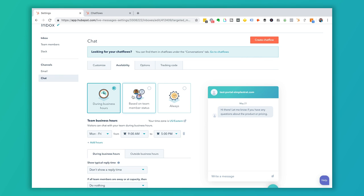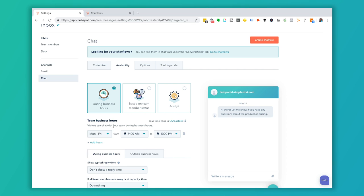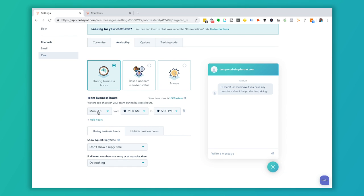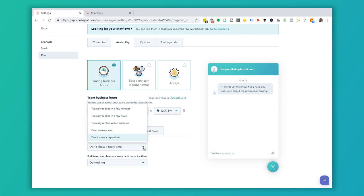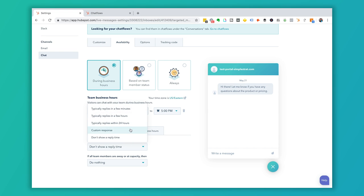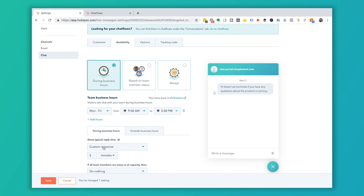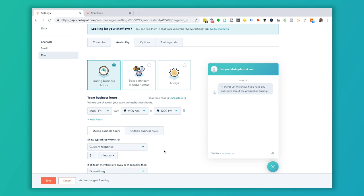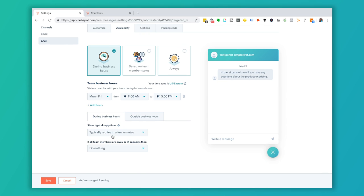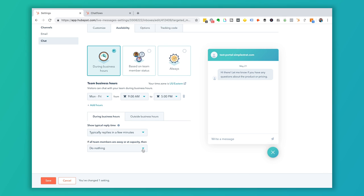A common setup for most business-to-business settings is to have chat show up during business hours so visitors can chat with your team. During business hours you can choose to show a reply time with several options, or set a custom response. For live chat, hopefully the reply time is just minutes. You can set it to 'typically replies in a few minutes.' If all team members are away or at capacity, HubSpot can show an away message.